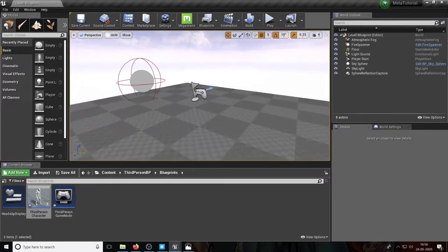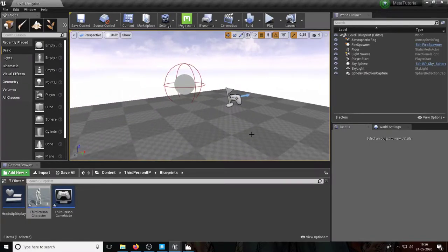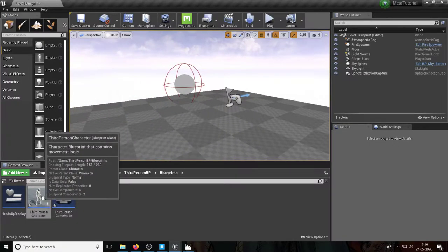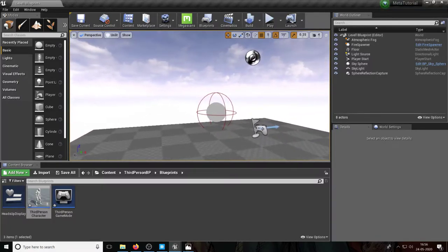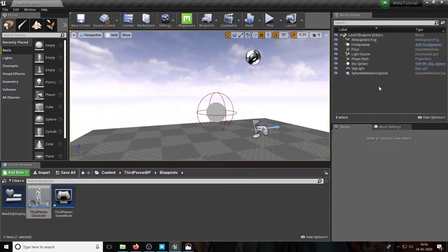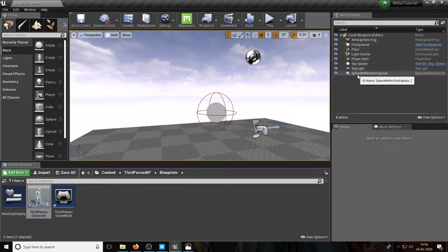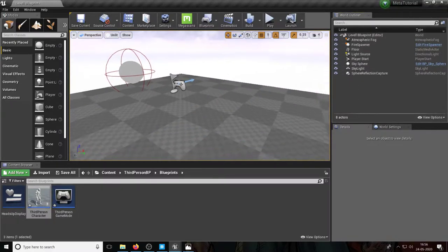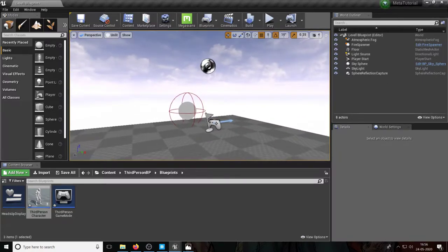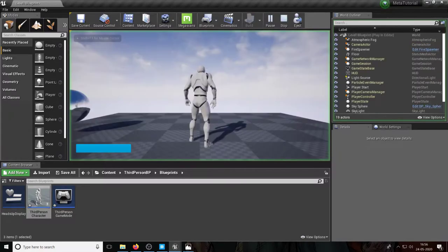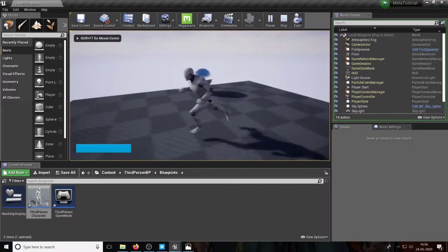Welcome back. In this video we're going to go through the third person character — figure out what it is, where it comes from, and how Unreal knows at the start of the game to spawn it. If you look at the world outliner there's no mention of a third person character. We haven't dragged him into the game, so how does Unreal know to start as a third person character? Where does this guy come from?